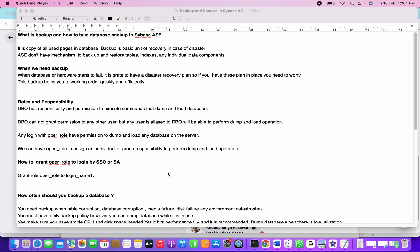Next, any login with oper role. What is oper role? We already covered this in the beginners session - Sybase system-defined roles like SA role, SSO role, oper role, and others. If a person has the oper role, they can perform dump and load in any database on the server.